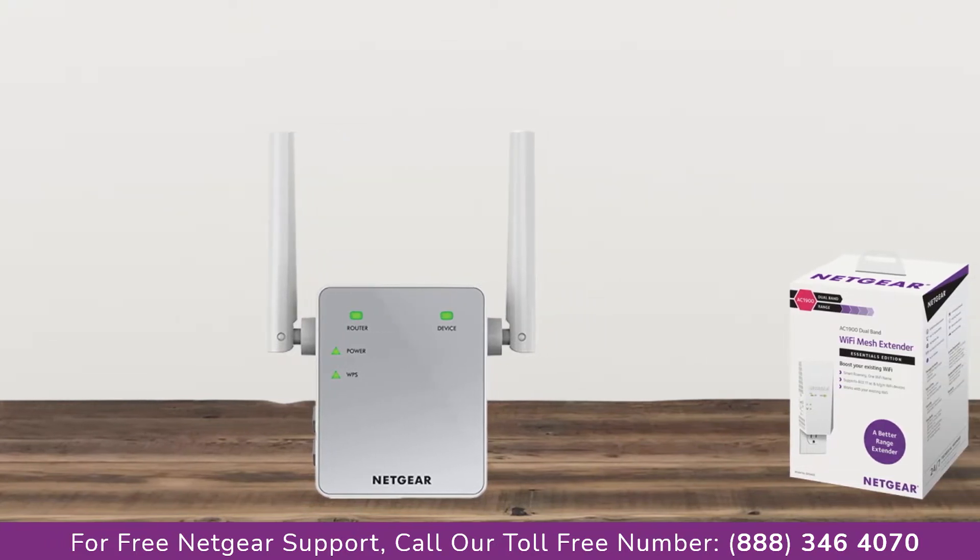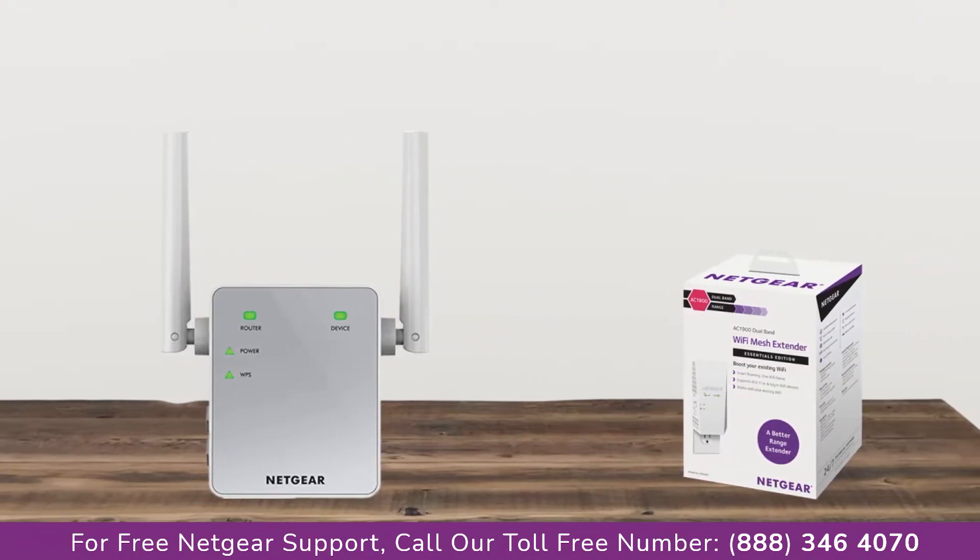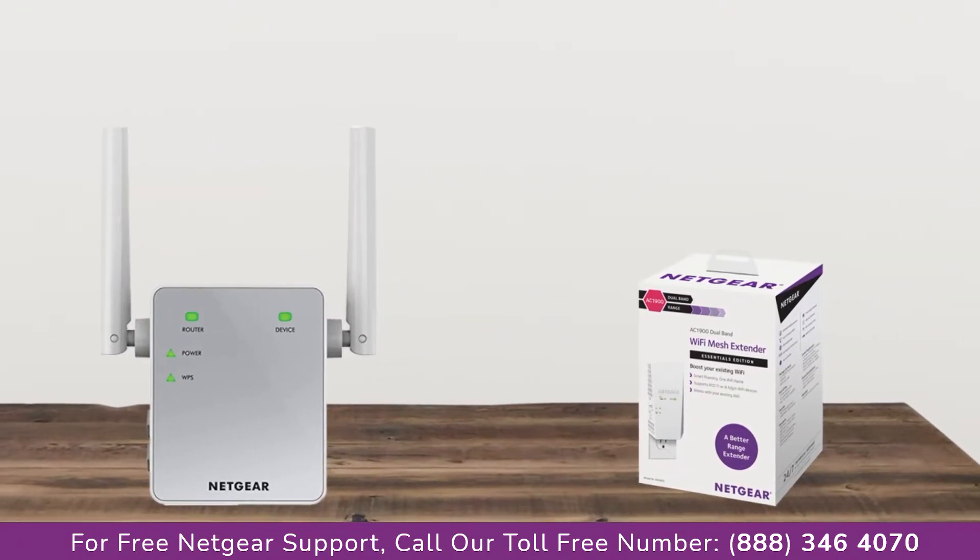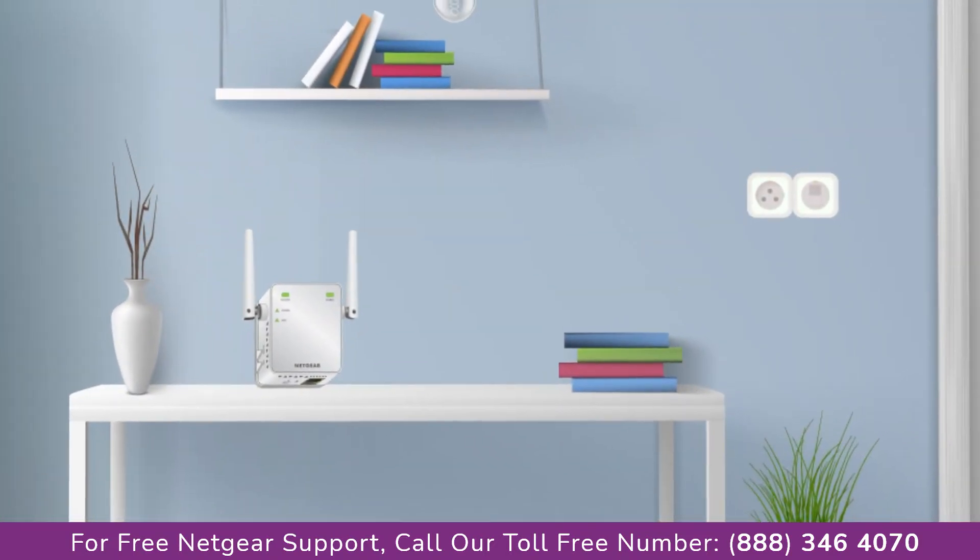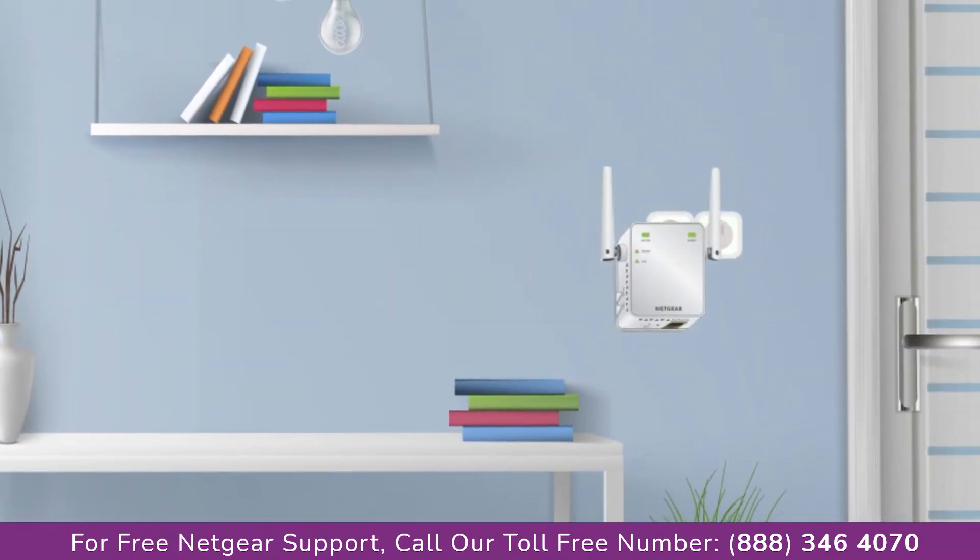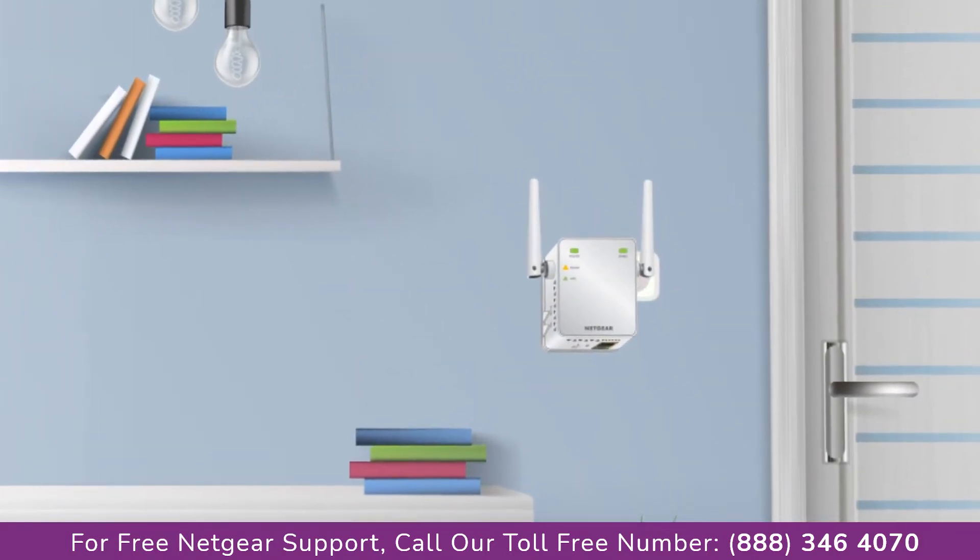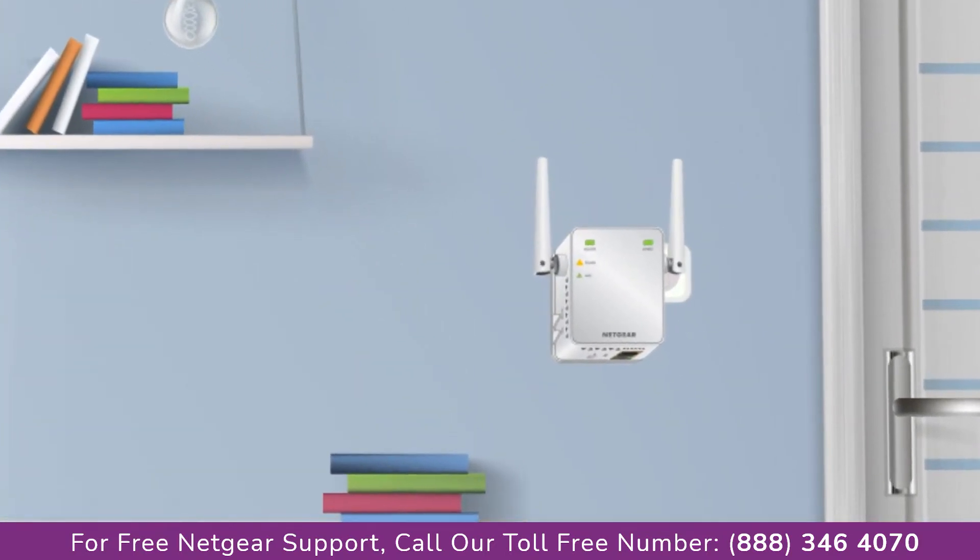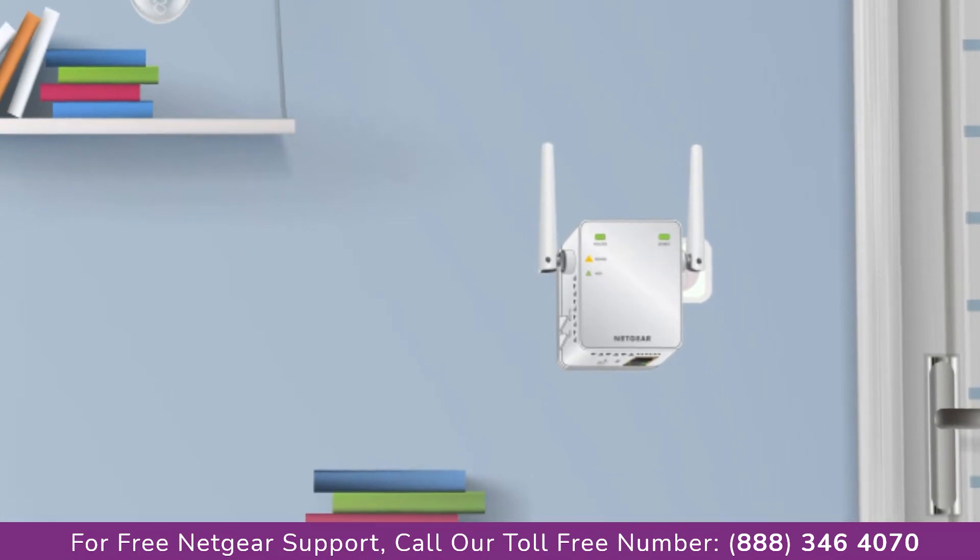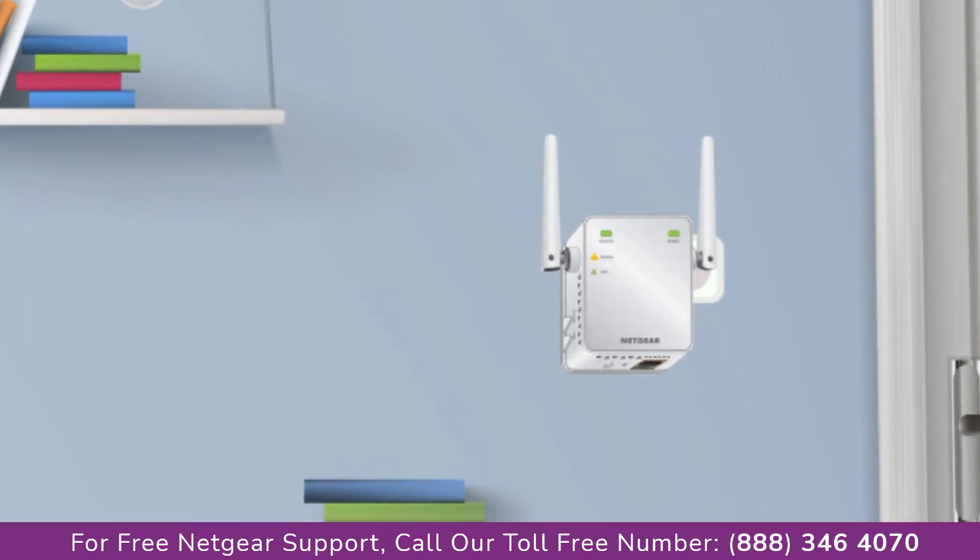The first thing that you will need to do is take out your range extender from the box and plug it into an AC outlet. Wait till the extender is successfully booted up and the light on the extender becomes solid green from amber.